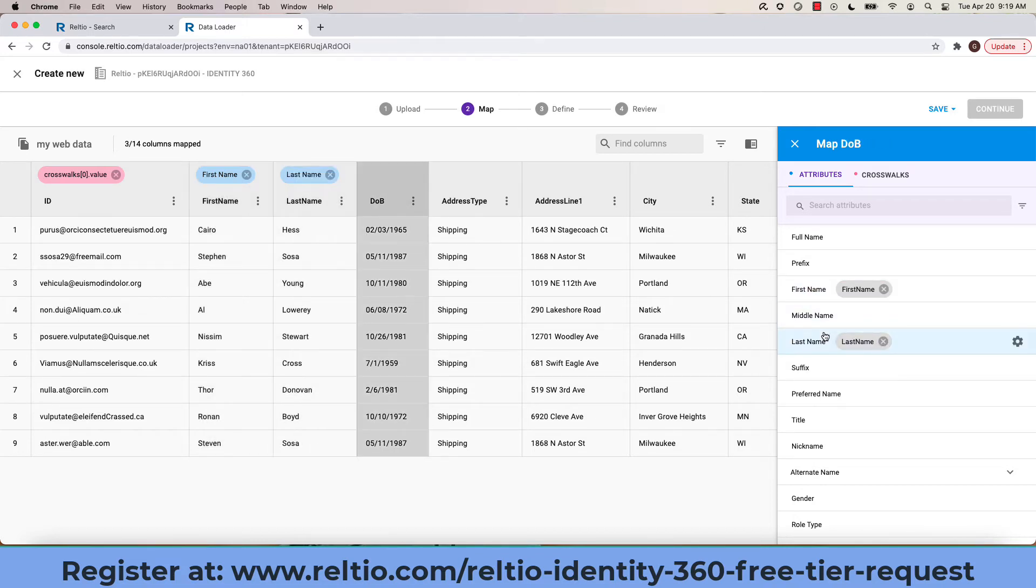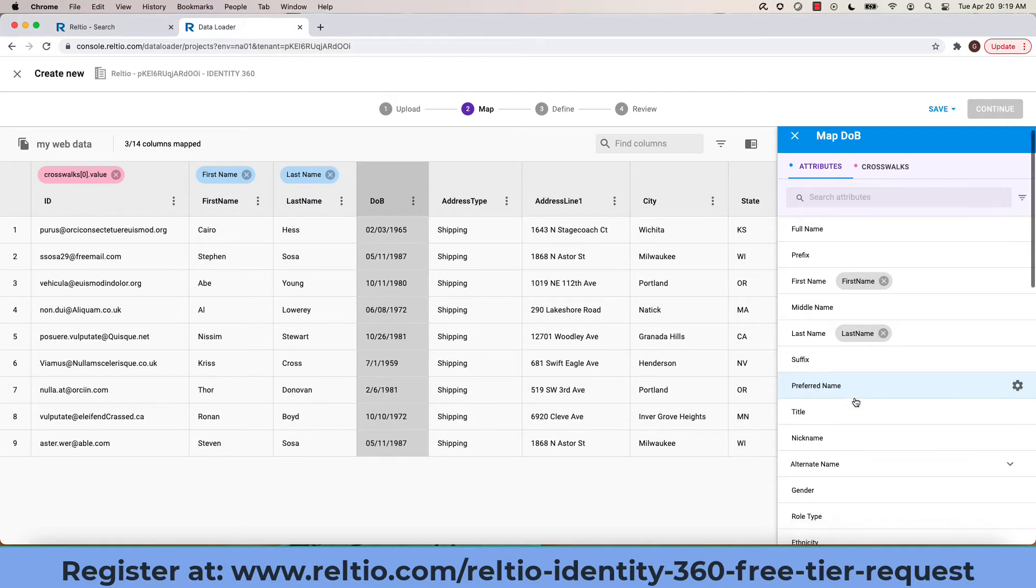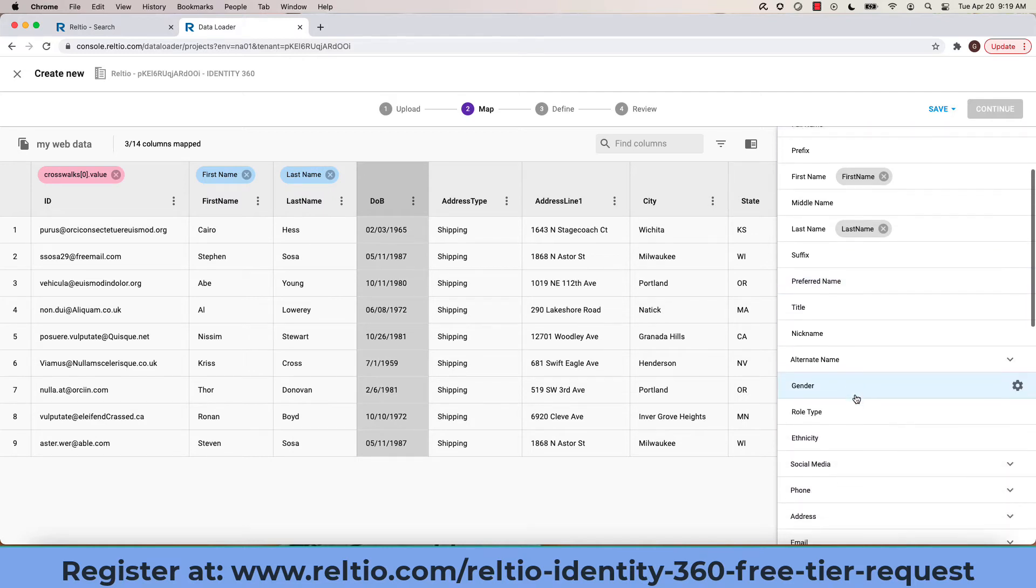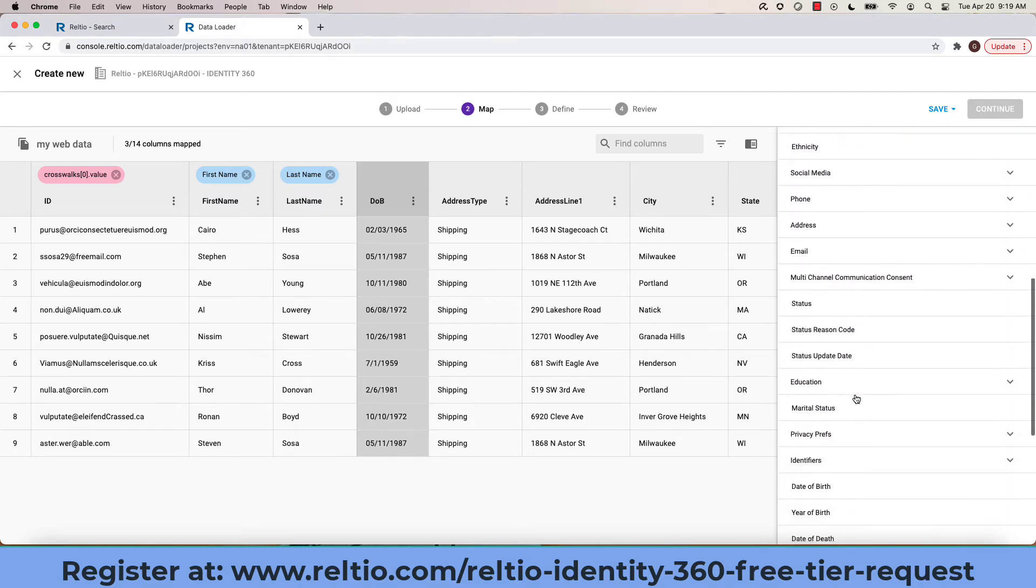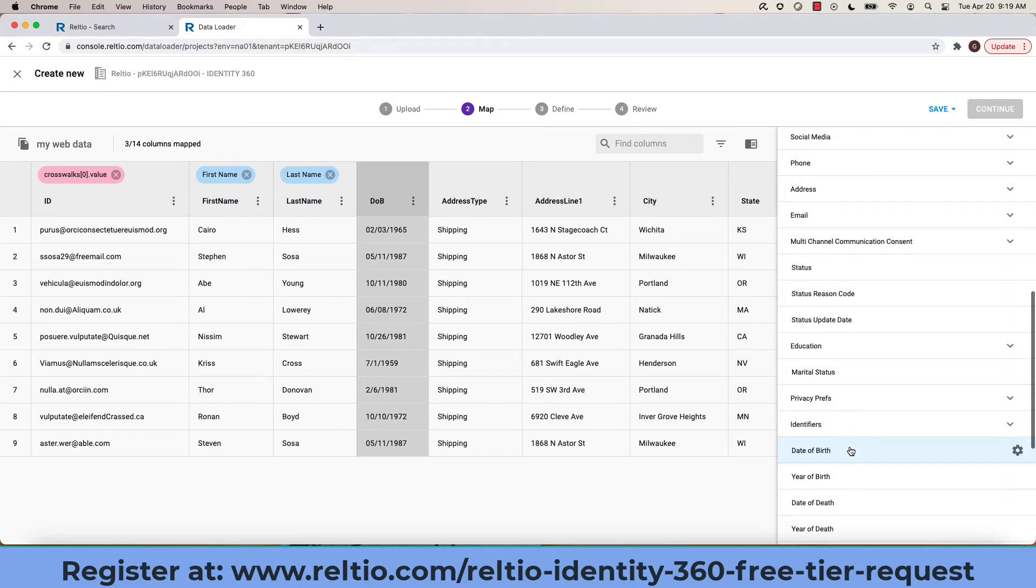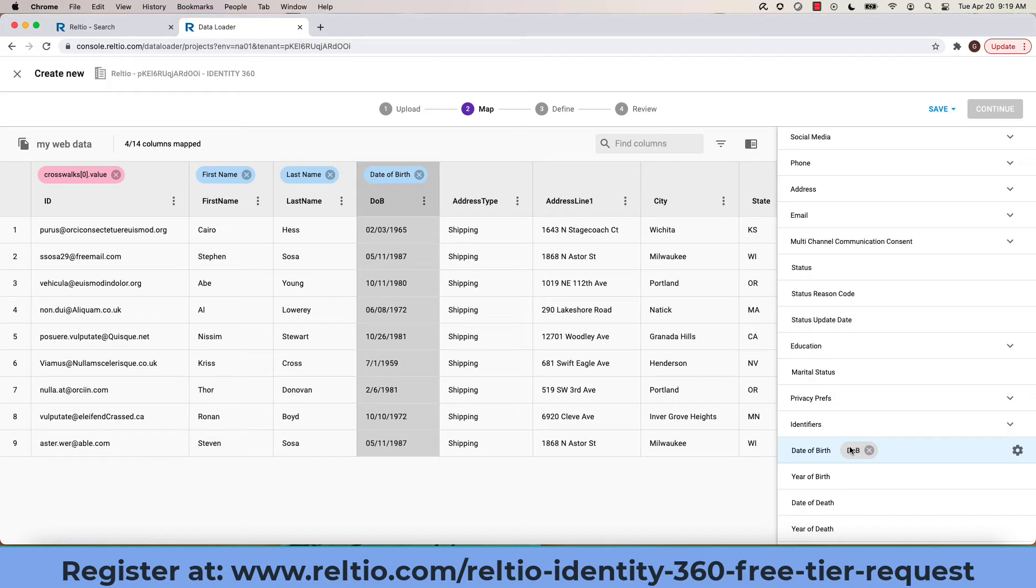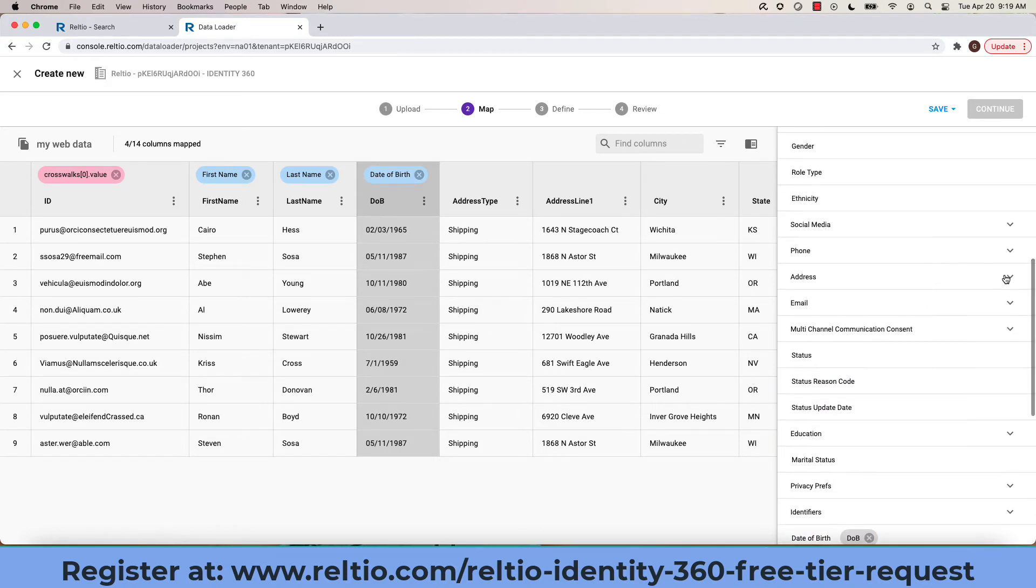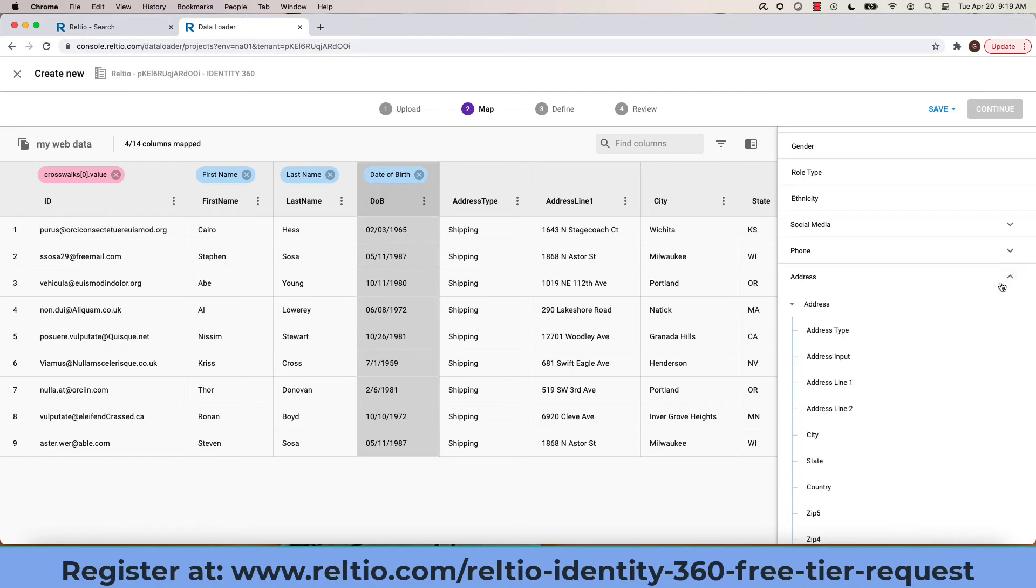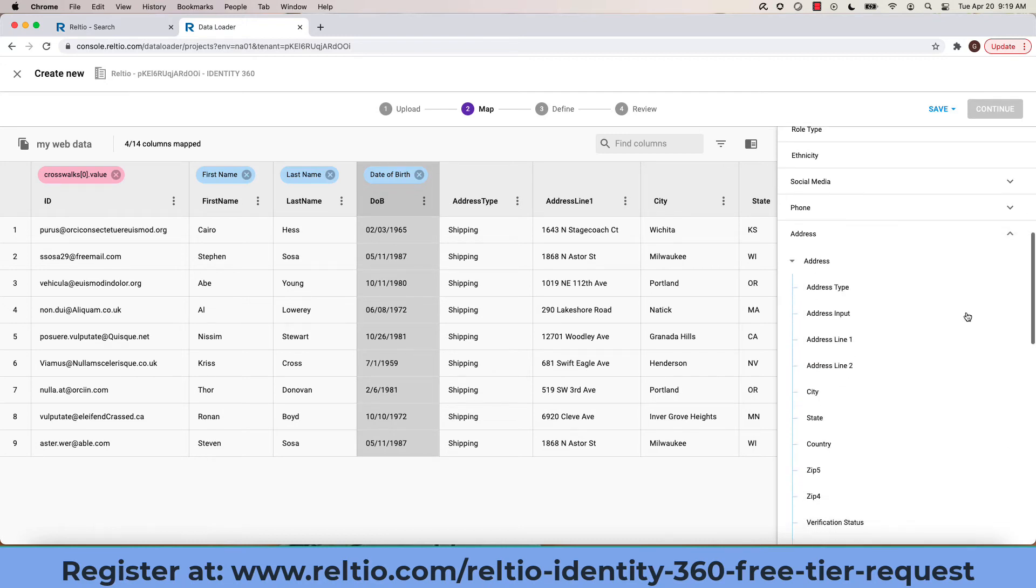Each attribute within my file, I can either search for that attribute or just scroll down and associate them together and I'll repeat this process for all the attributes that are contained within my file itself.